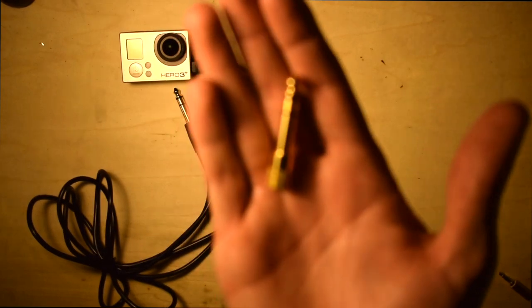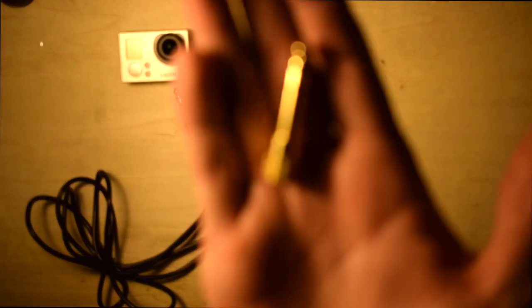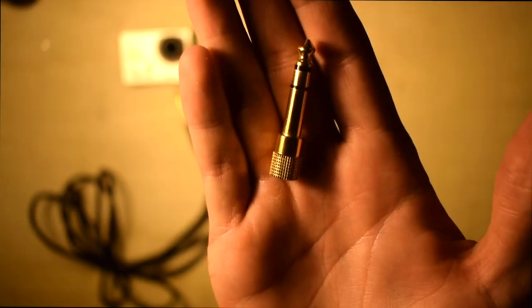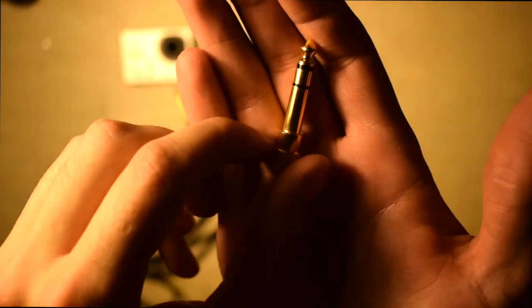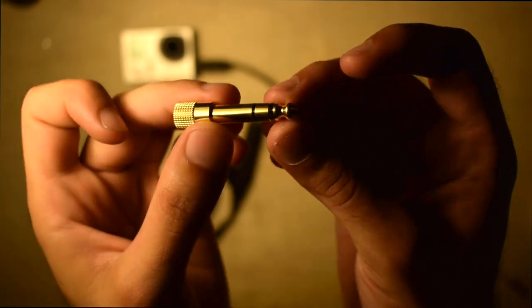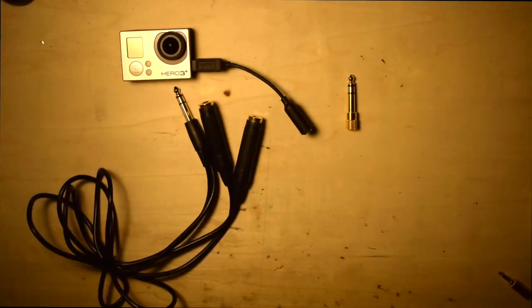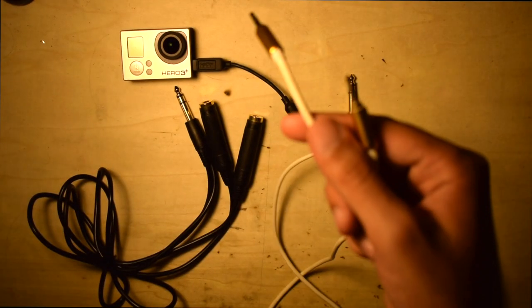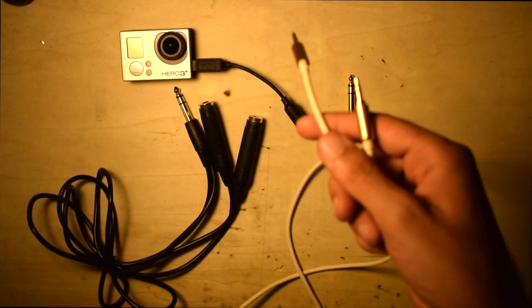The next item is an eighth-inch female to quarter-inch male converter. The last item is just a regular eighth-inch auxiliary cord.